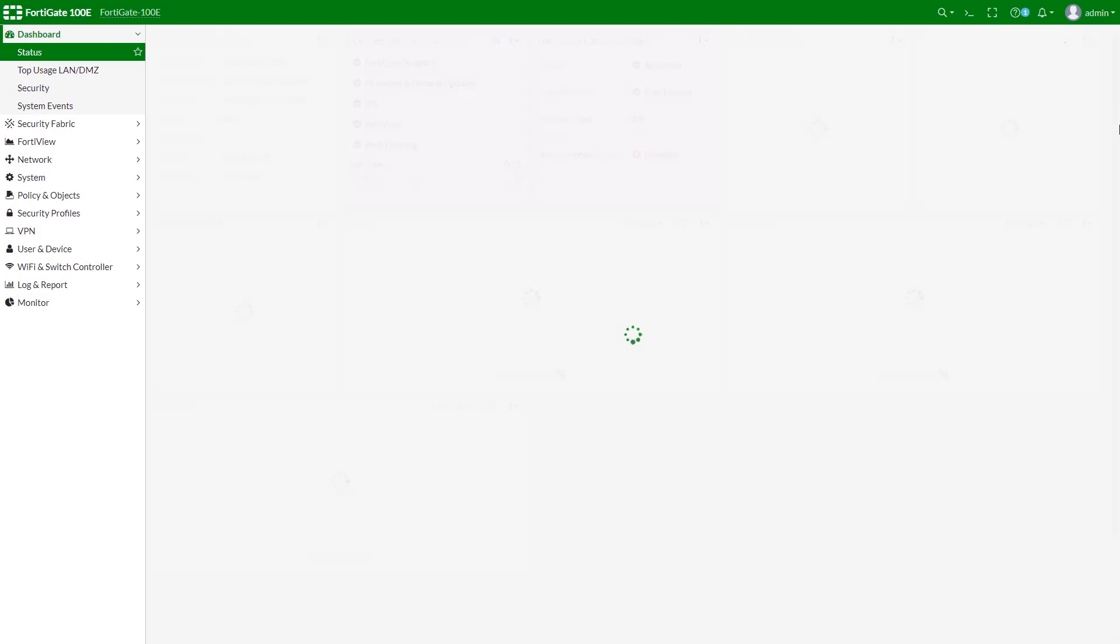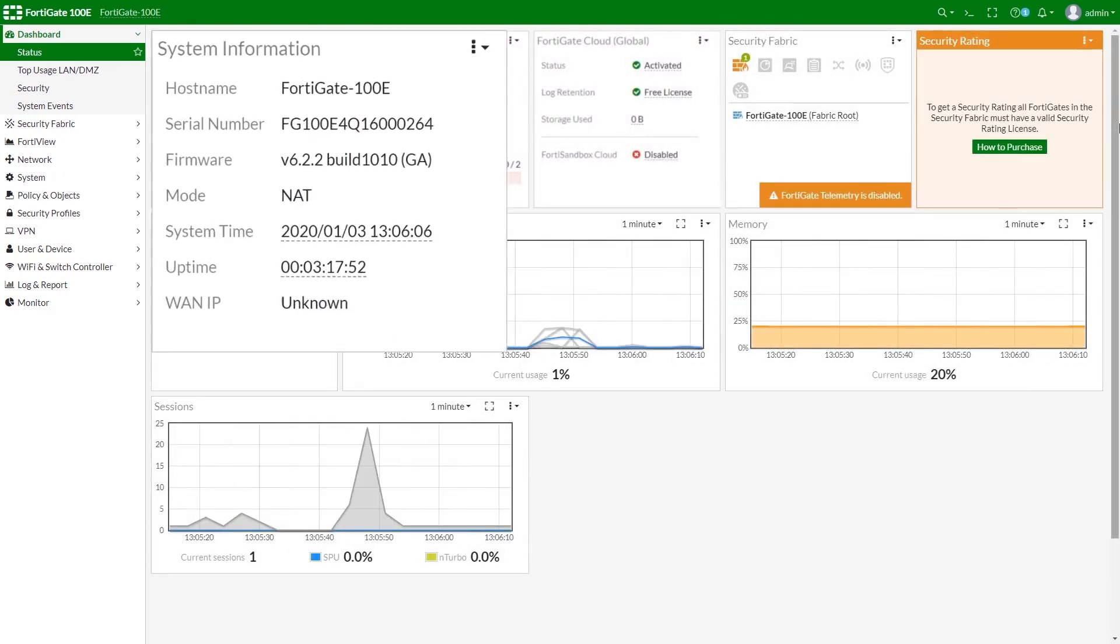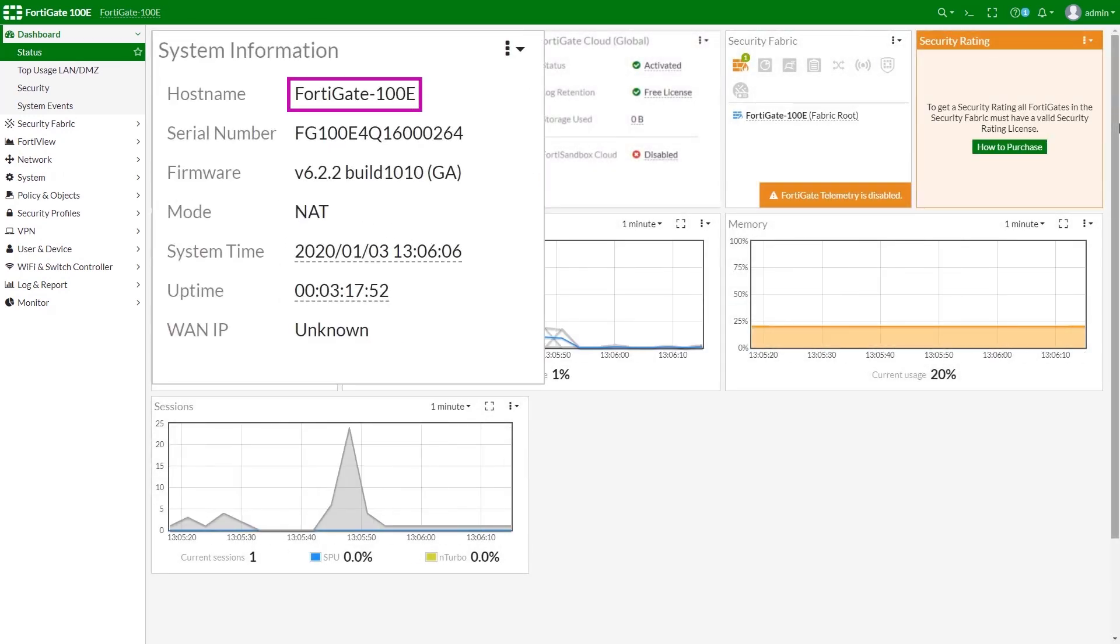Please note, for the sake of the video, we will be using FortiGate 100E. For the E models below 100, as well as for all D models, installation might differ.